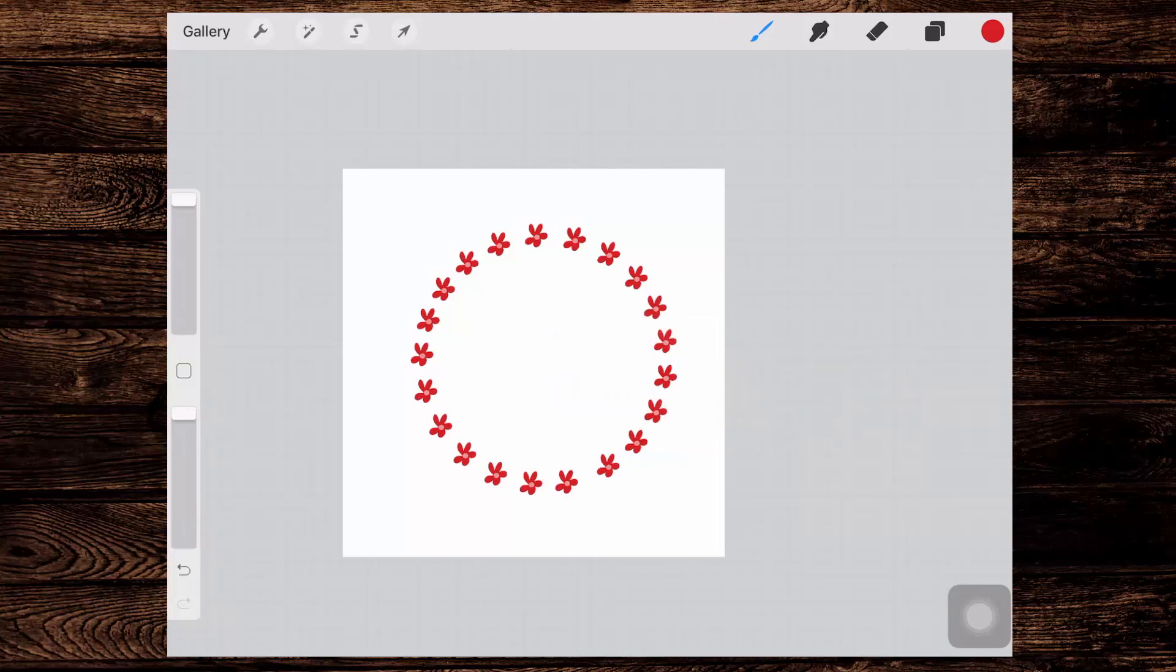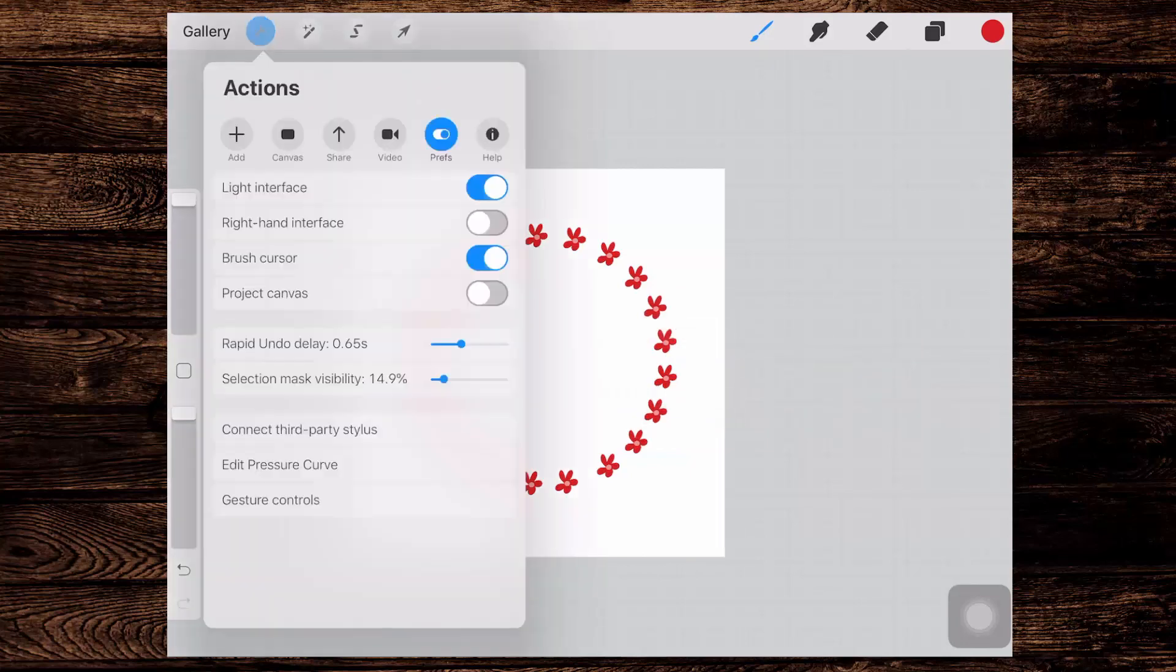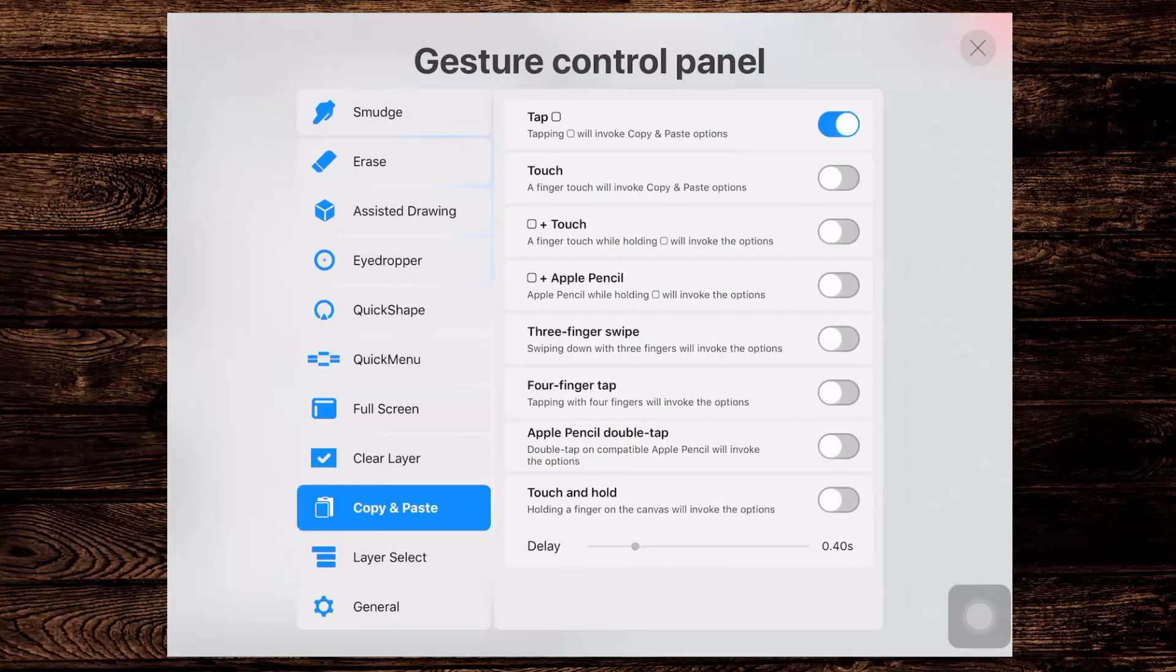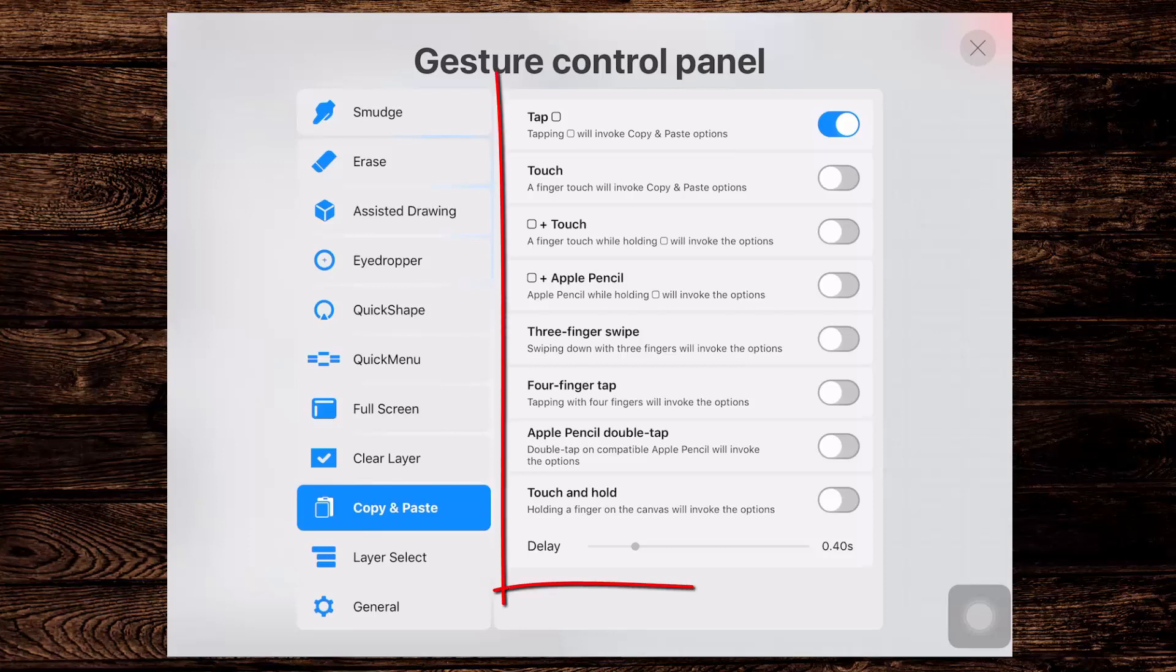I'm going to the Spanner icon and I'm going to Prefs and I'm going into Gesture Controls. Now the first set is this Copy and Paste set and I've got Tap and Box selected as the keyboard shortcut that I want to use to get those copy and paste options. So just tapping that little box is all I need to do to get these to appear.